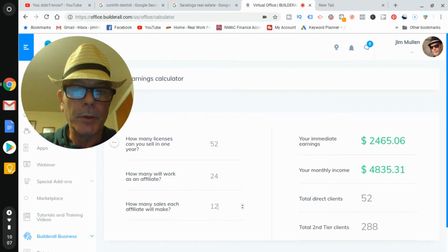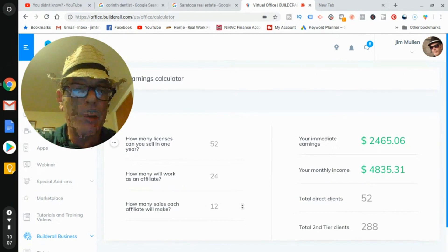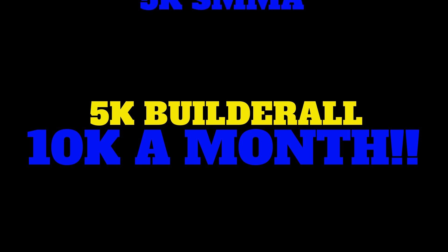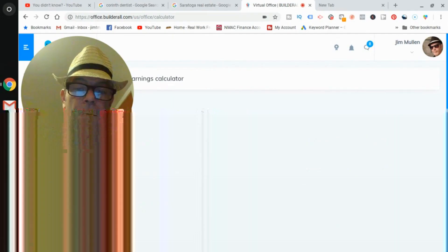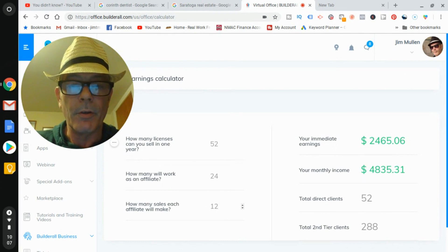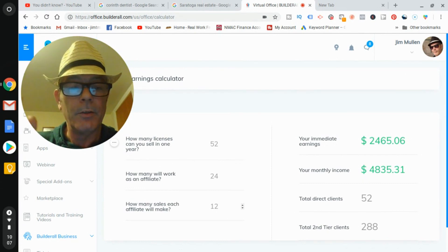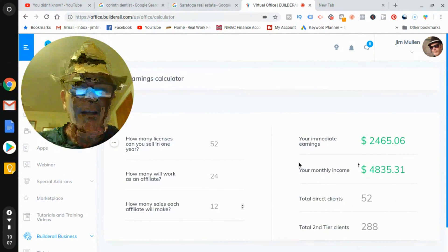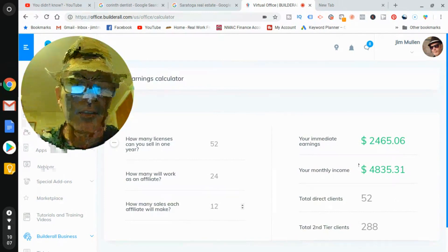You can sell Builderall while you're using Builderall for your own social media marketing agency business — using the tool and earning $4,800 a month on top of your agency income. I mean, come on — it's really kind of a no-brainer.